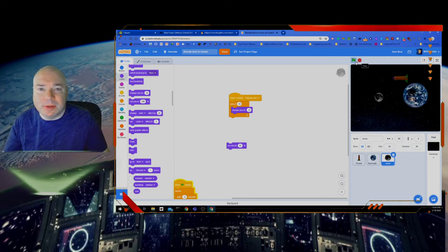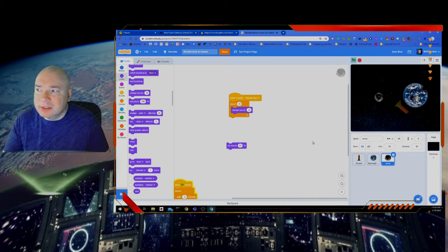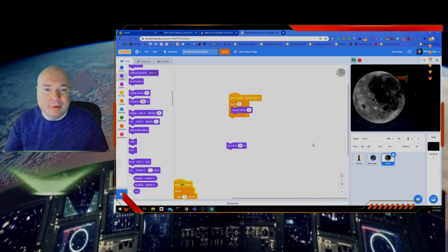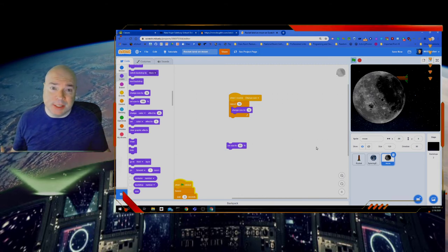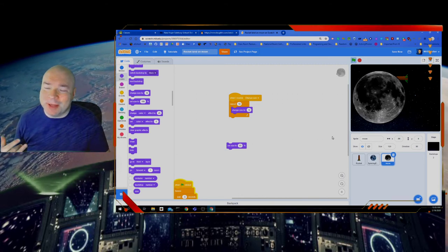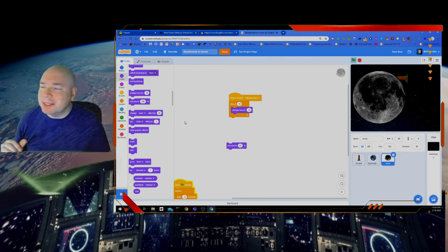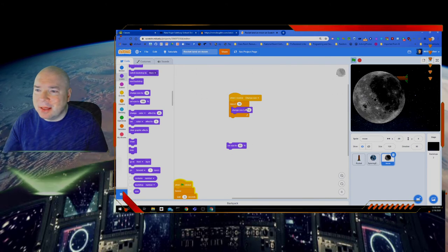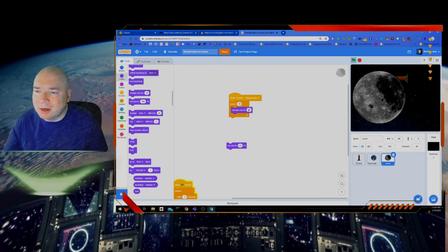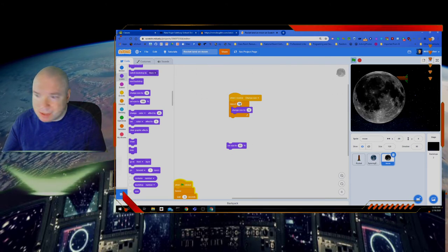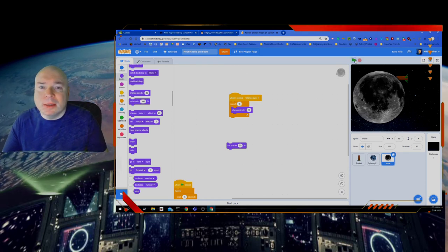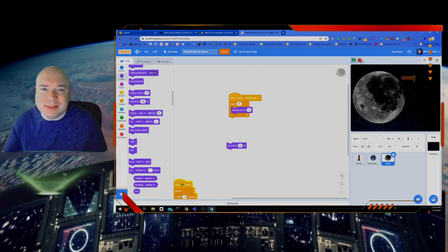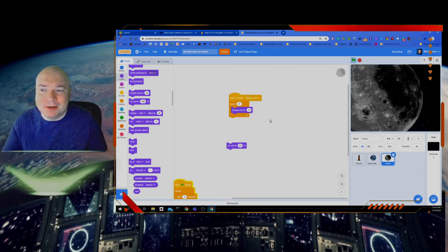We're going to change some of our numbers. Hit the green flag, go around — and it looks like maybe we crashed into the moon. So maybe we don't want to do that much. Let's change it so it doesn't crash into the moon — let's change it and make the size a little bit smaller, so let's maybe only do it 8 times. But we've got to reset the size back, otherwise everything gets bigger and bigger.